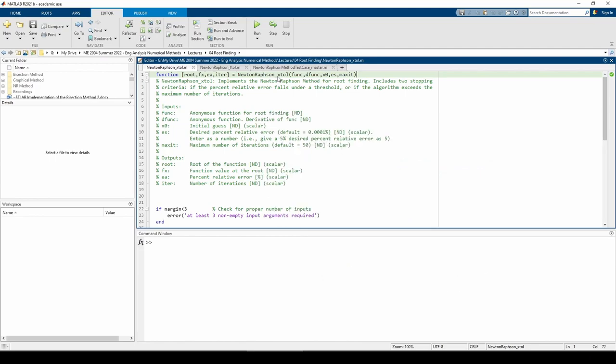This function accepts five inputs: an anonymous function representing the equation you're solving, another anonymous function representing the derivative of the equation you're solving, the initial guess, your desired stopping criterion, and your desired maximum number of iterations.